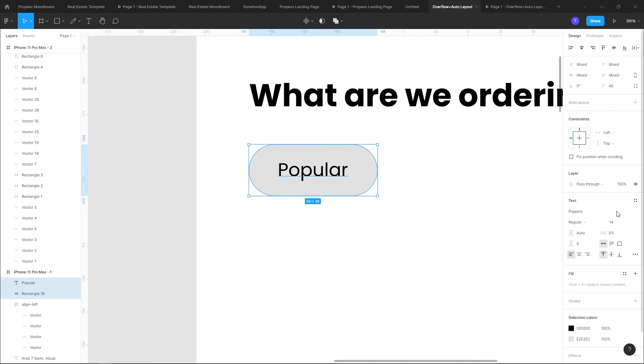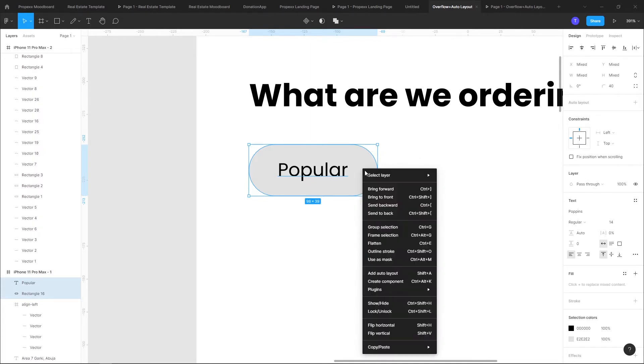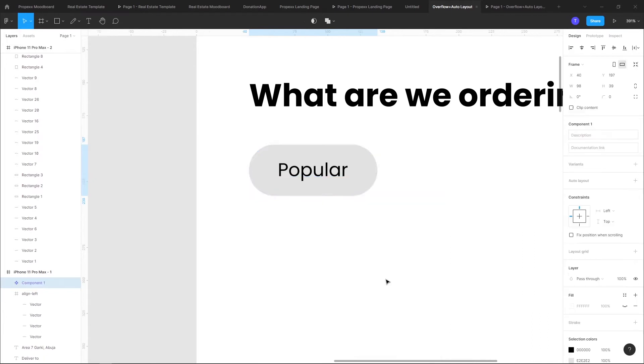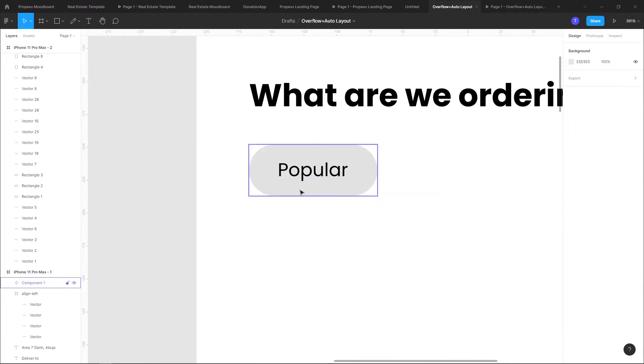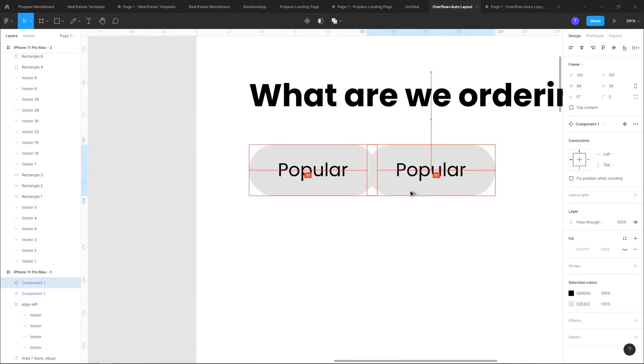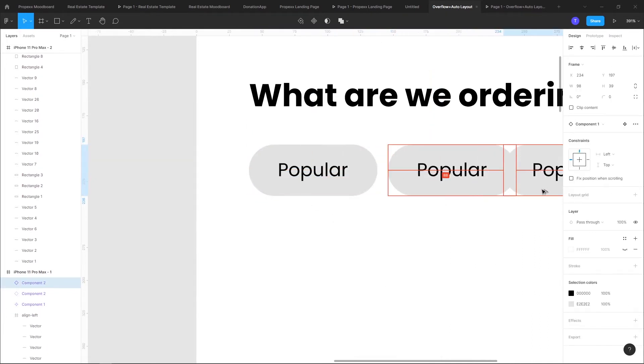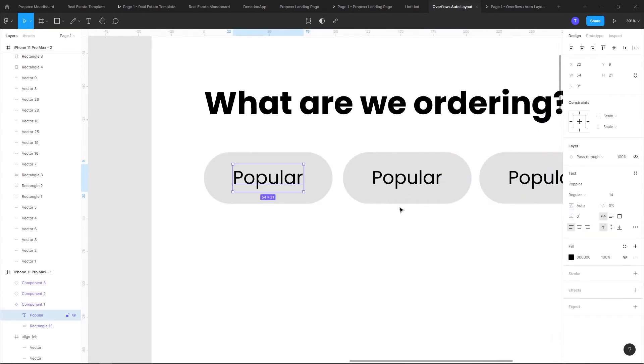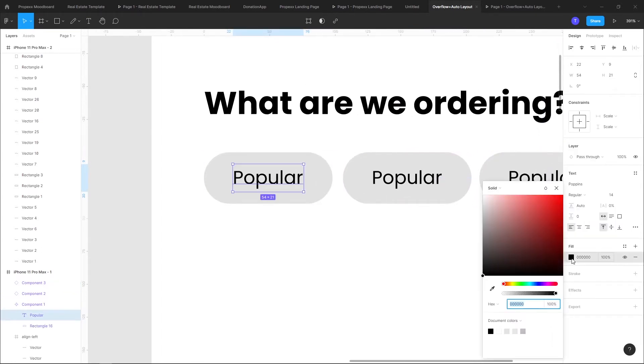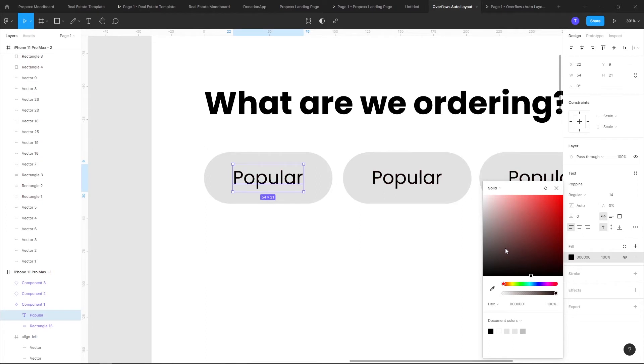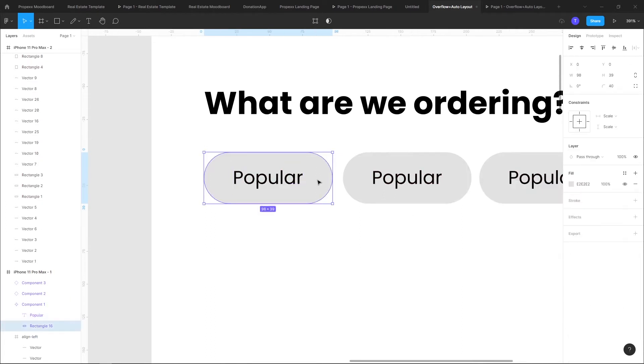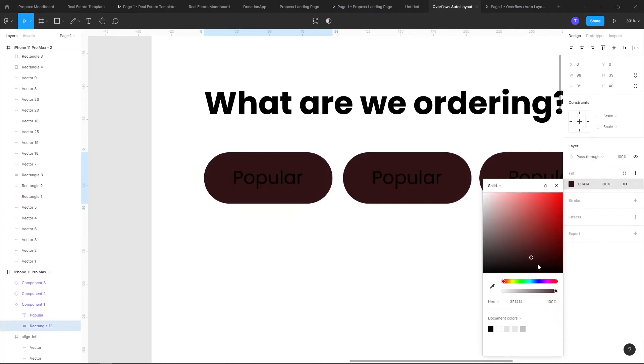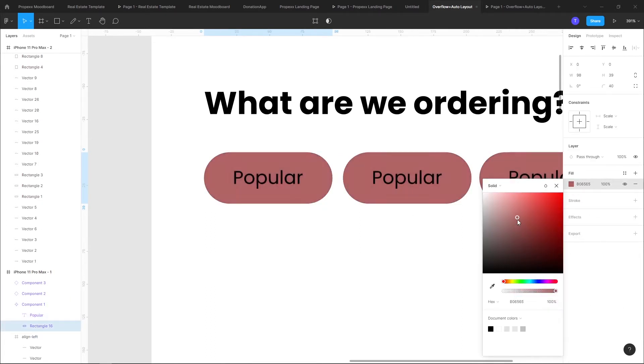Now the reason I'm making this a component is so when I have multiple instances, whenever I change the color or the styling of one of the instances, when I change the color of the master component it affects the instances. That's why I'm making it a component.